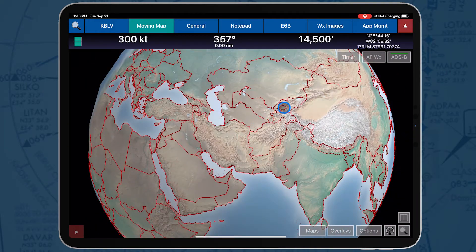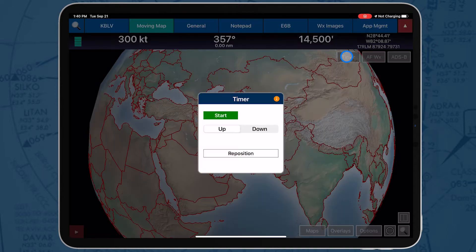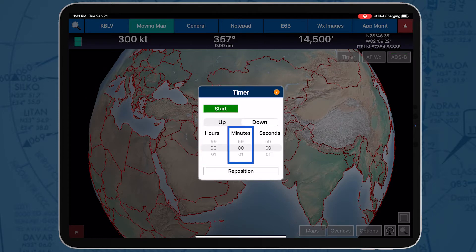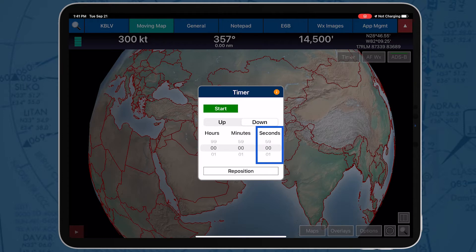The timer is located directly below the Flight Information panel. The segmented control is used to switch the timer between Count Up or Count Down and can be set in units of hours, minutes, and seconds.